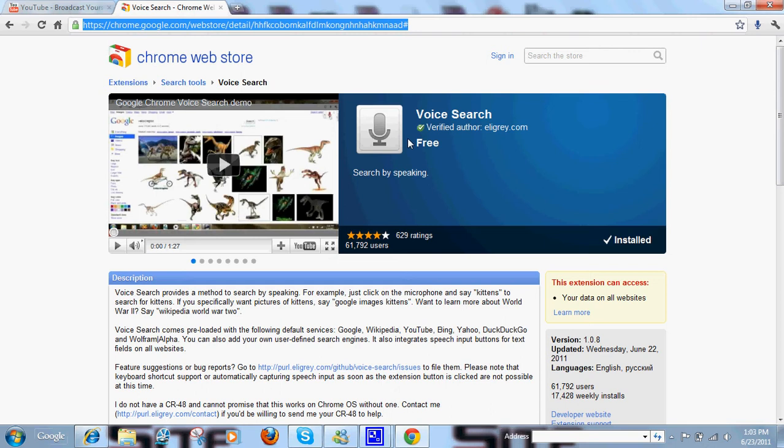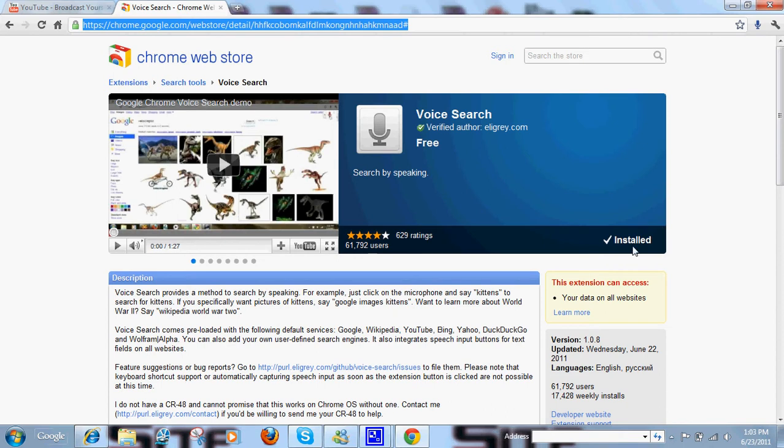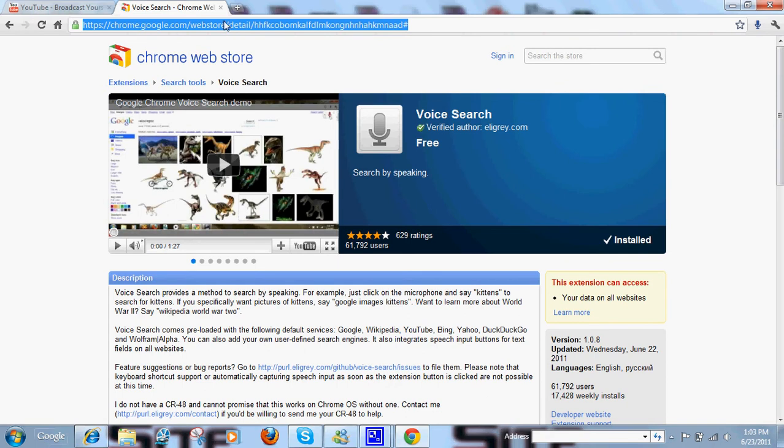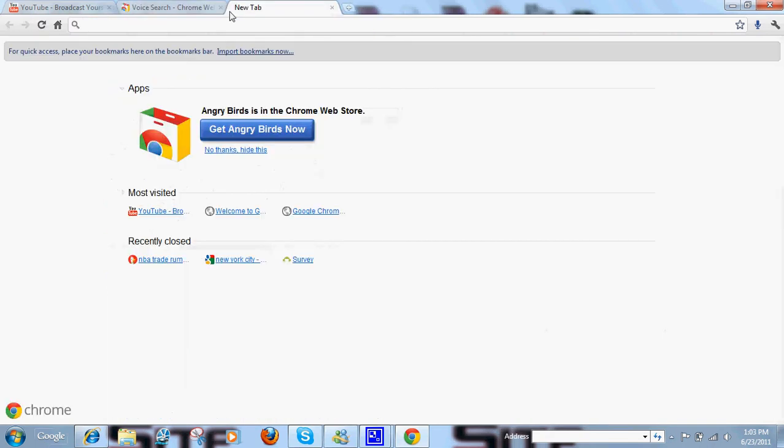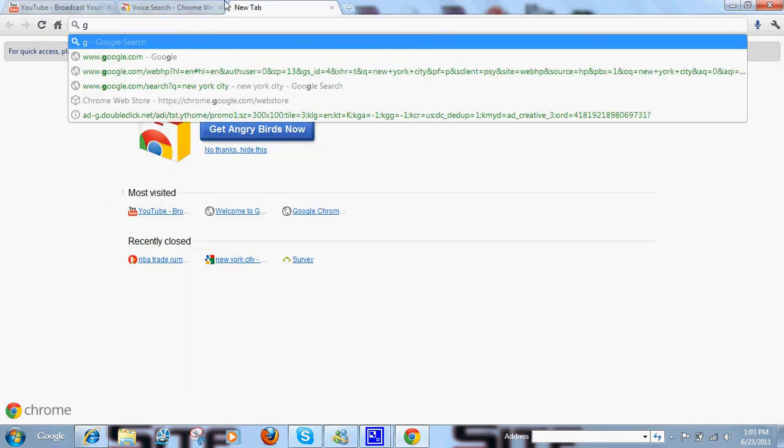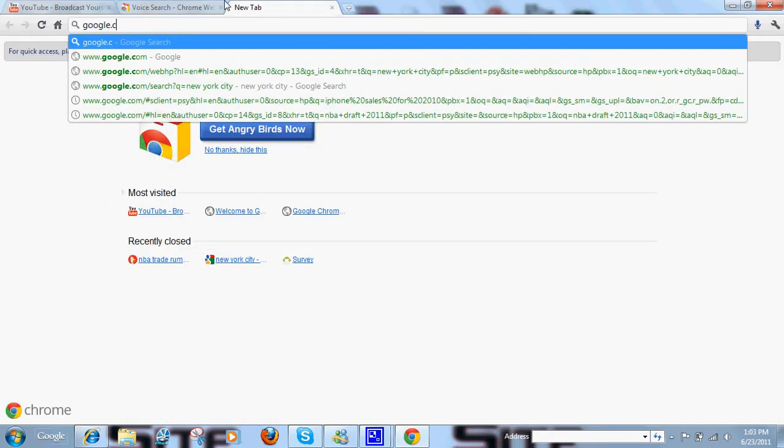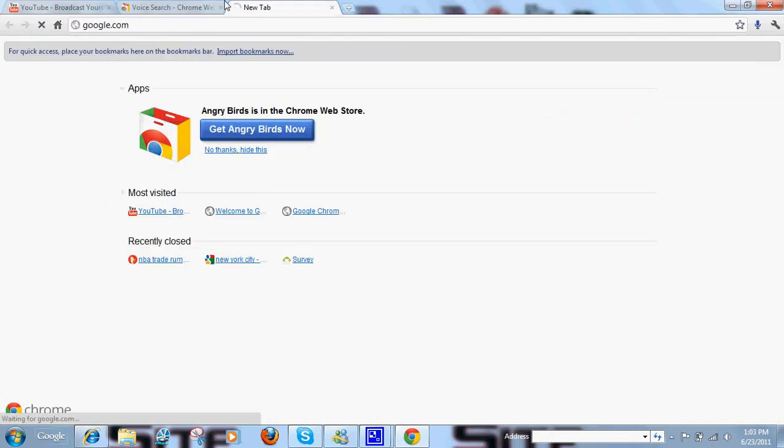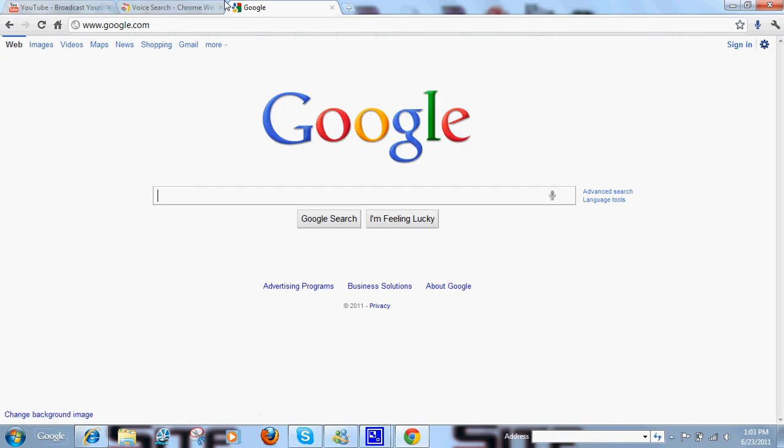You'll see an install button right here, just click that, it'll take a couple seconds maybe, and then it'll look like this. Next, go to Google, like this, and you see a little microphone right there, you click it, and then you say whatever you want to search.